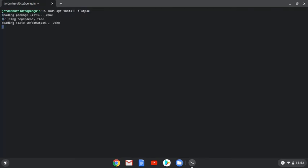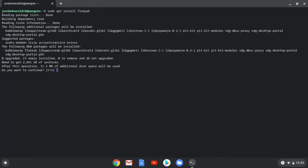On the command line, type in sudo apt install Flatpak and press Enter. It will start the installation process and it might ask you a prompt if you wish to continue. Just type in a Y for Yes and press Enter.